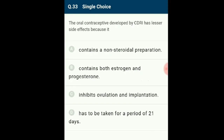Question 33: The oral contraceptive developed by CDRI has lesser side effects because it contains a non-steroidal preparation. Oral administration of small doses of progesterone or progesterone-estrogen combination is a contraceptive method that inhibits ovulation and implantation and alters cervical mucus quality. This once-a-week pill has very few side effects and high contraceptive value. The correct option is A.